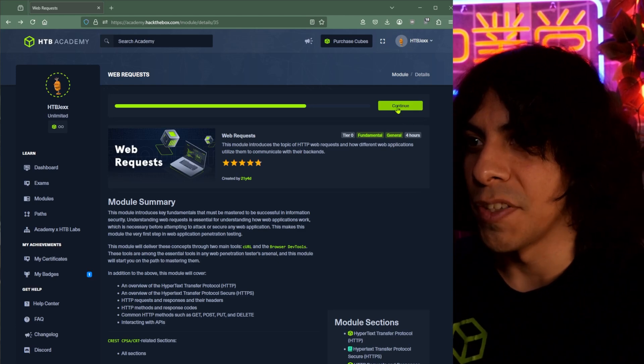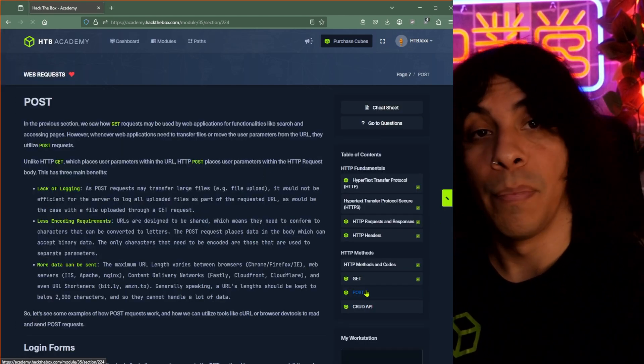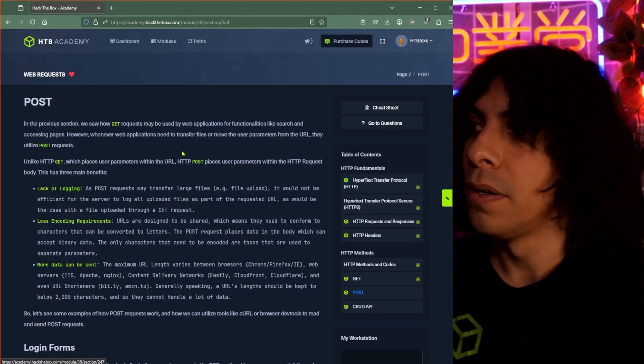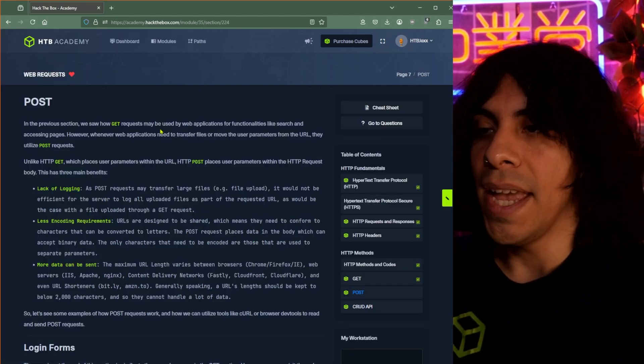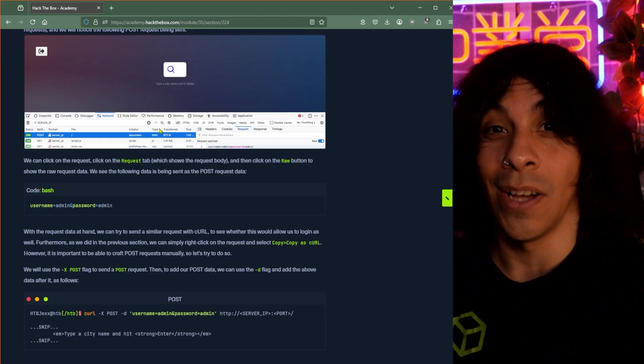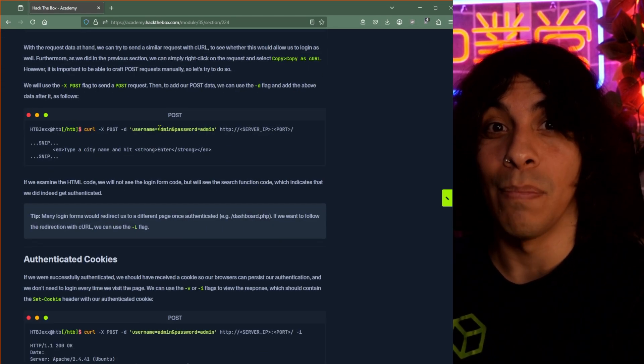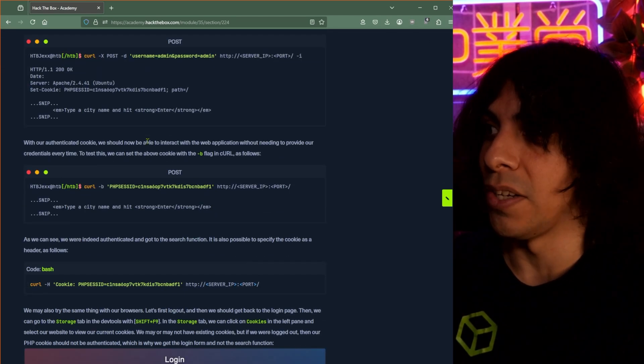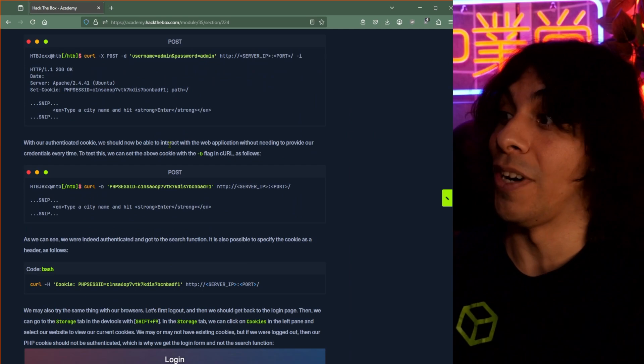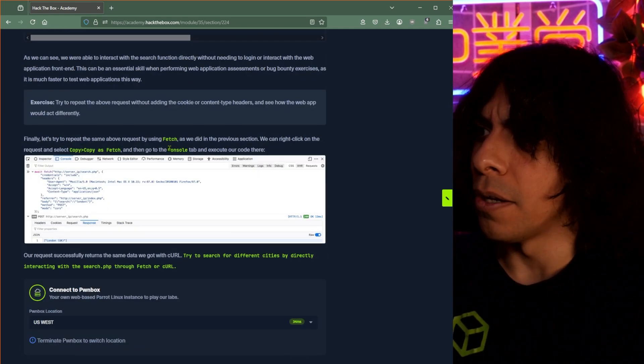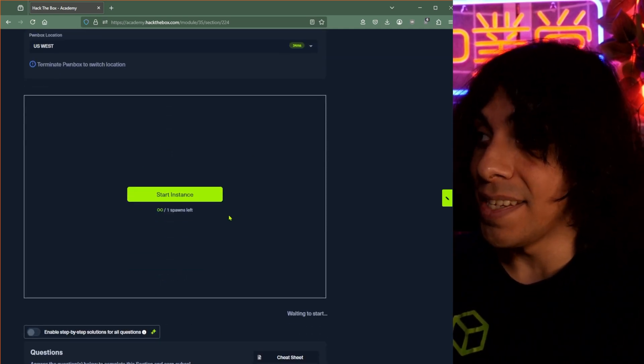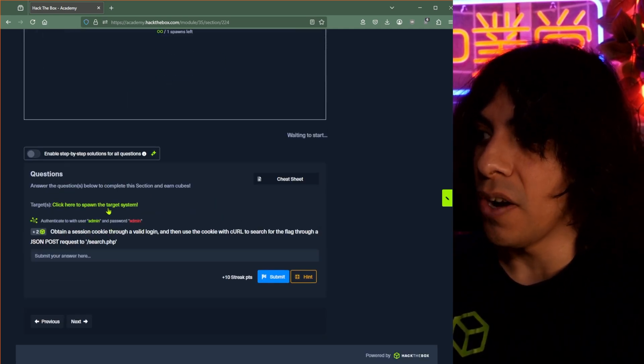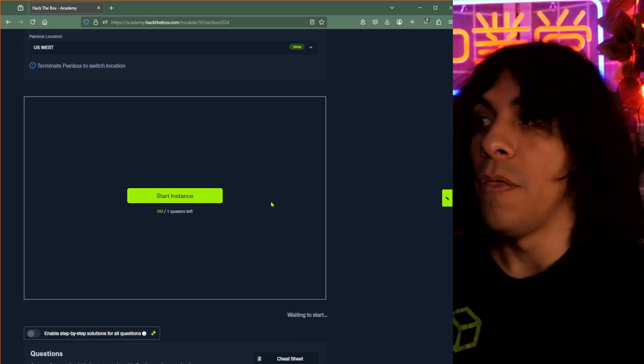So let's hop into this really quick. I am in the post section of the web request module. And if I scroll down here, I start to see a ton of information pertinent to this particular thing I'm learning. Notably, at the very bottom, we get to an instance that you'll see right here and a question that you'll see right here.